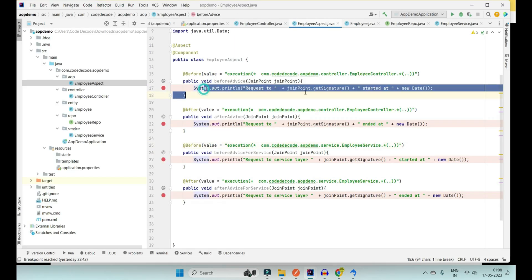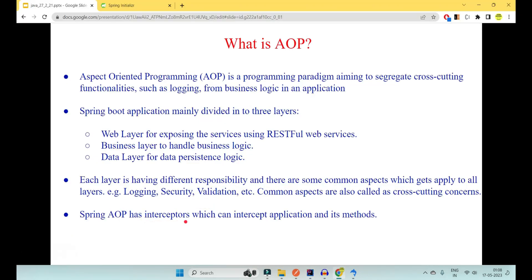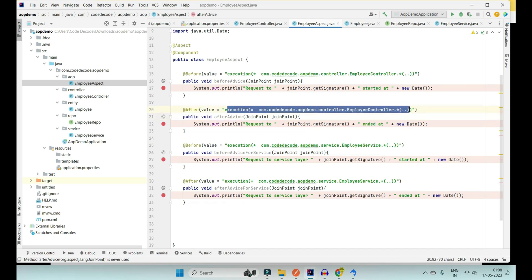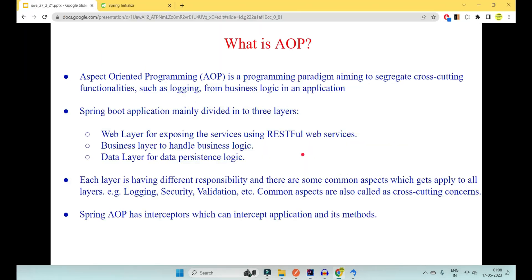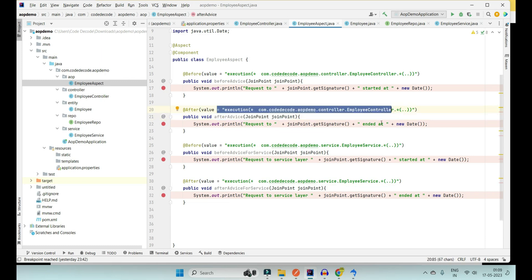AOP uses interceptors. The question of how AOP runs logging just before, after, or around the join point — the answer is through interceptors. Aspect Oriented Programming is all about interception: it intercepts all your application's method executions, applies the pointcut expression wherever a particular join point occurs, and executes your advice just before or after. This is similar to Spring Security filters that intercept every request going through them.